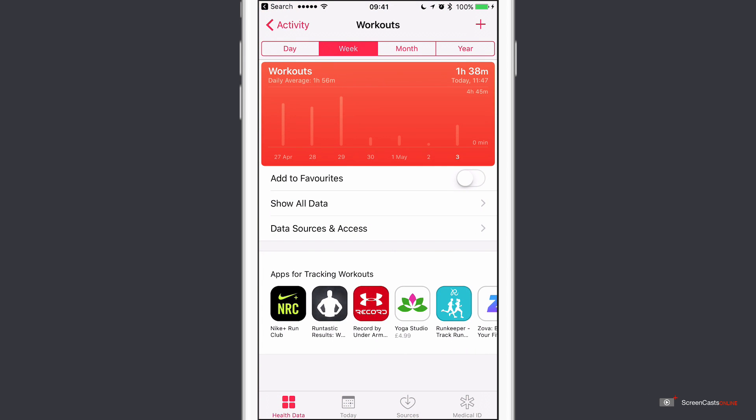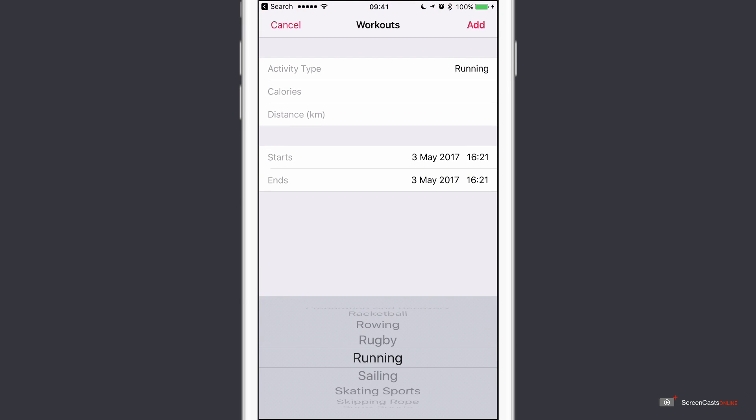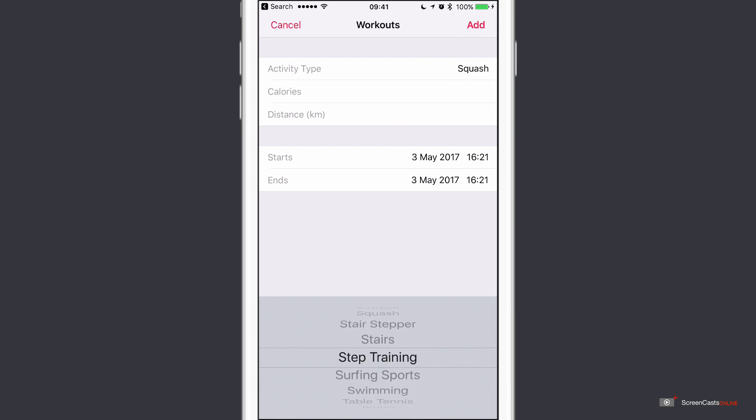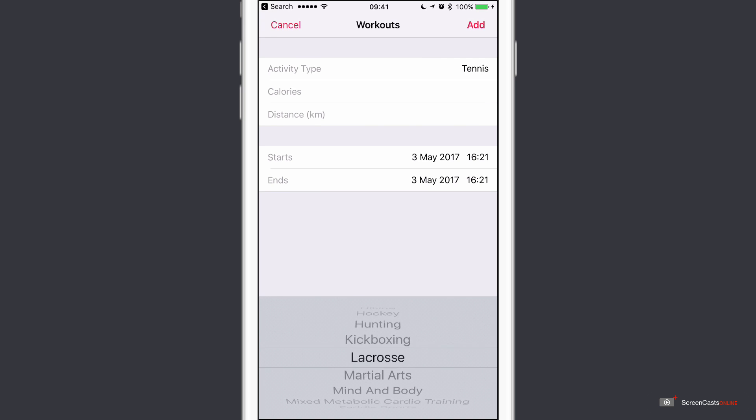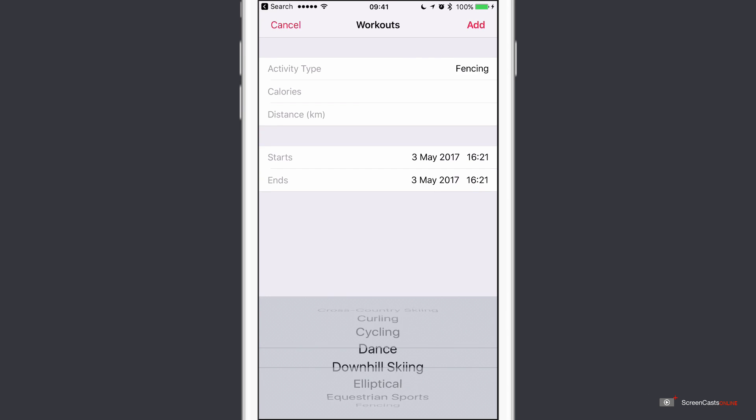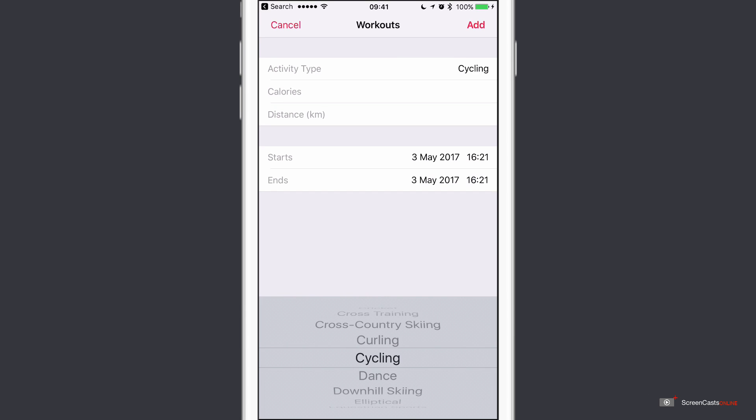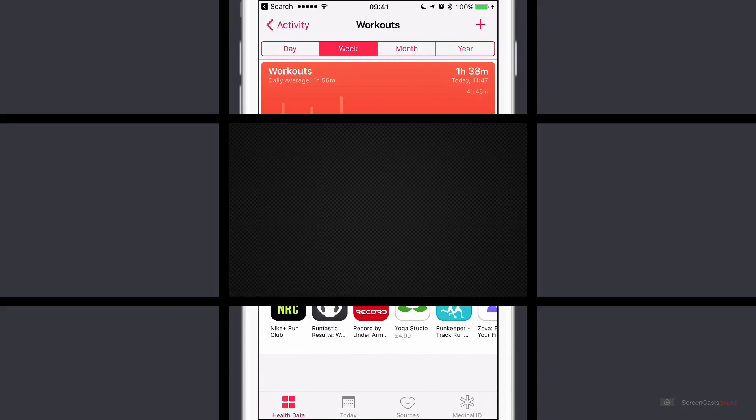And if you hit the plus in the top right hand corner, you can now specify the type of activity that you did. So you can select out of all these different types of activities. I don't think there's a gardening actually. Let me just double check. No, perhaps there should be, but if you just want to select one of these, let's say I did a quick cycle. So cycling, you can put in the calories manually if you want, and you can also put your distance in as well. When you've started, when you're finished. And then when you've completed that, just say add, and that will actually add the workout into the health application. But I'm just going to say cancel to that. I actually didn't do any additional workouts. Everything's been captured by my Apple Watch.